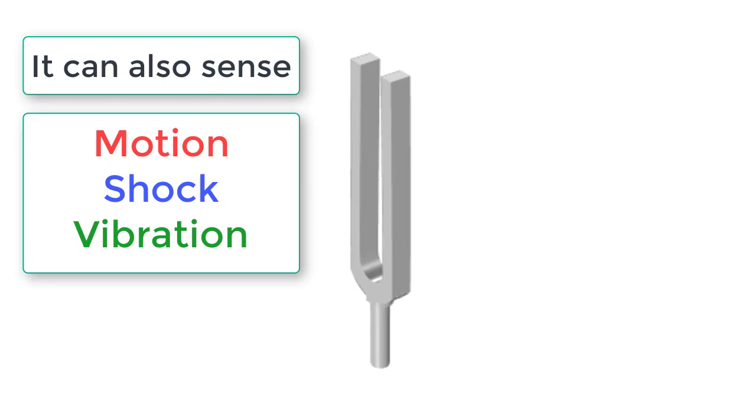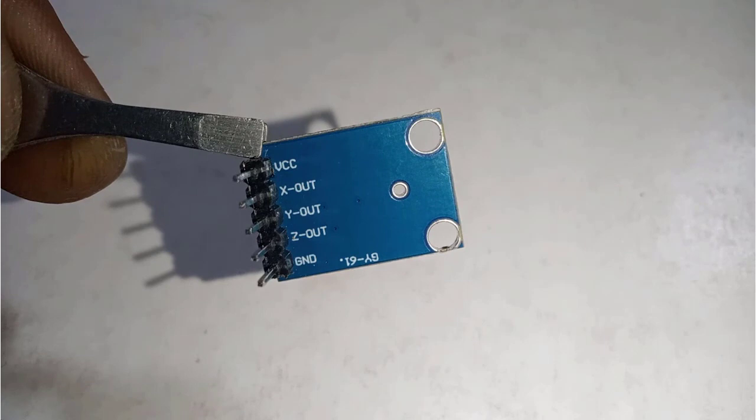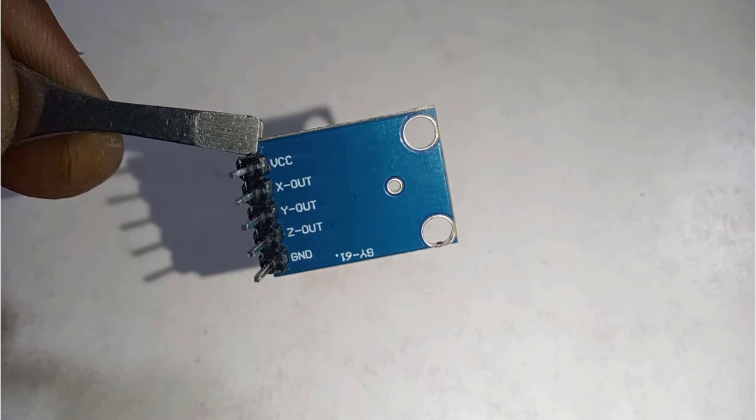Here is the ADXL355 accelerometer. You can power it by 3.3 volts or 5-volt pin of Arduino. It has three output pins that are X, Y, and Z. These pins are analog output pins. So we will connect X, Y, and Z to analog pins of Arduino.